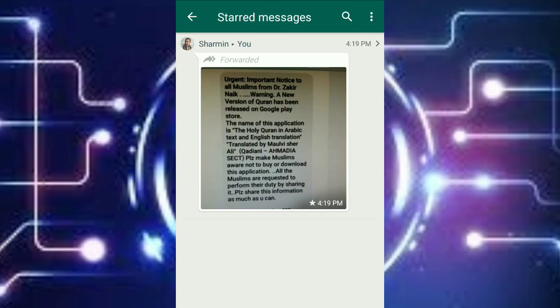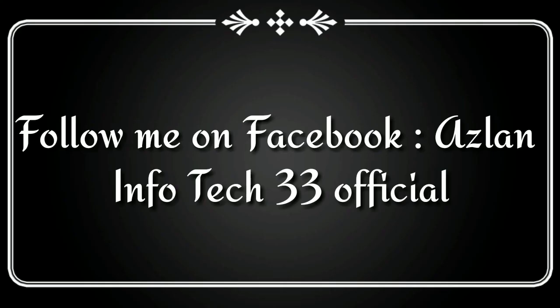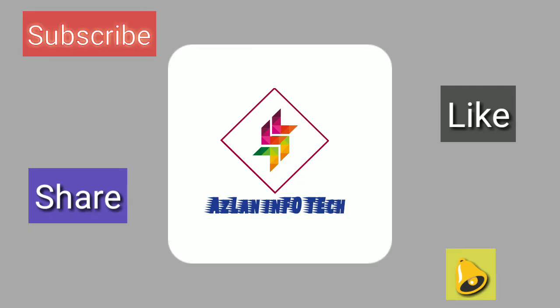So guys, follow me on Facebook on Azan Infotech 33 official. I hope that you like this video, so let's meet in the next video.